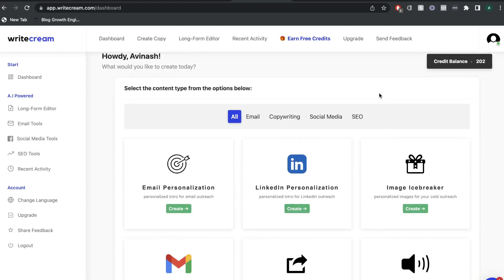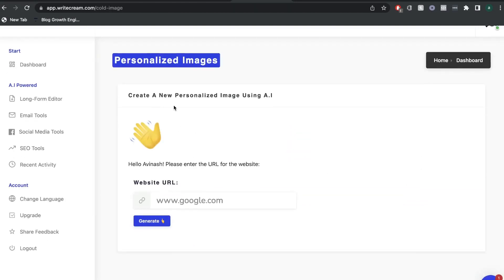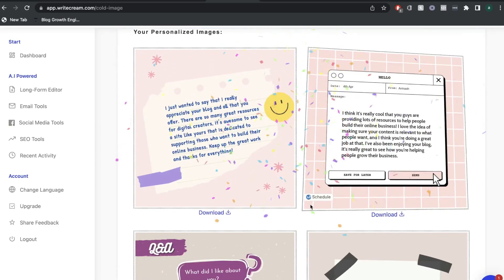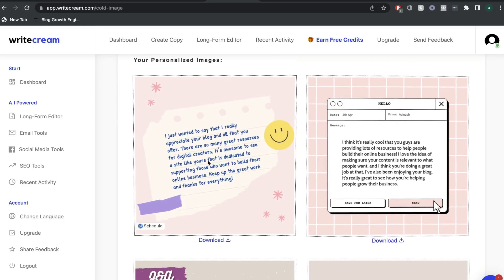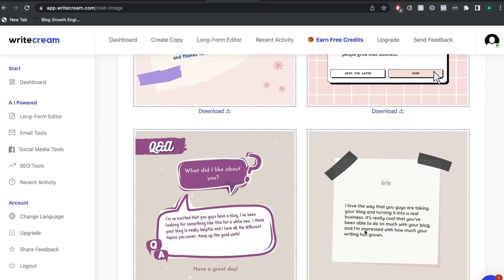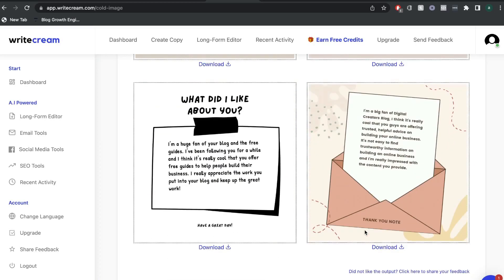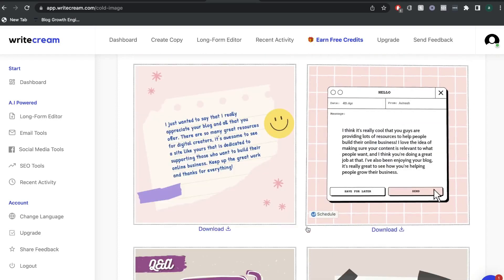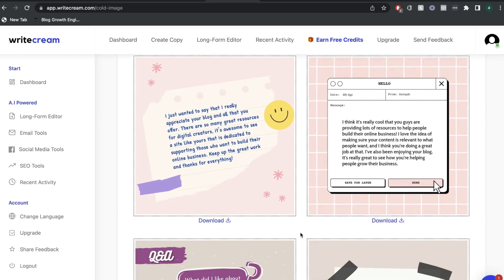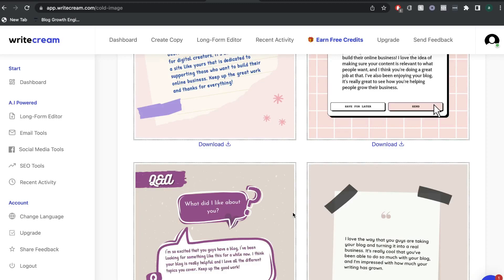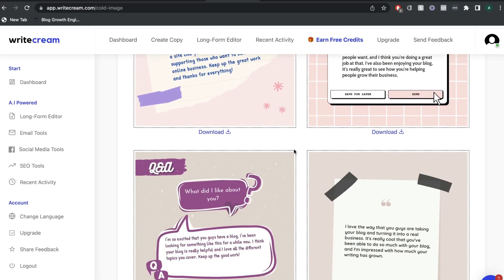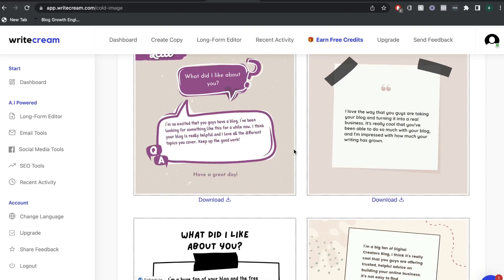Some other really unique templates include the Image Icebreaker, which allows you to create a new personalized image using AI. All you would have to do is enter the URL for the website for which you'd like to create a personalized image. I'm going to paste my website and see what sort of image we get back. Not only do you get a really nicely designed image, but you also get some really good content you can send to that website owner or individual you'd like to contact. You can send an email with this image, tweet at them, or send a DM over Instagram — it's a really unique way to get someone's attention.